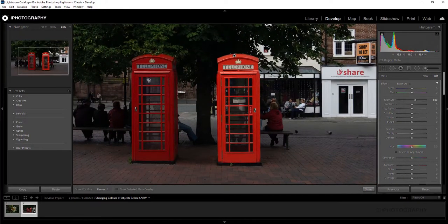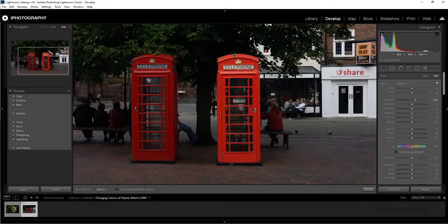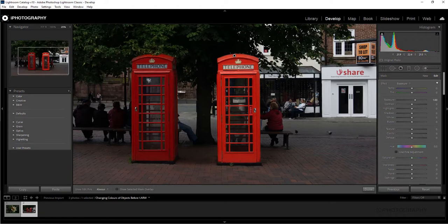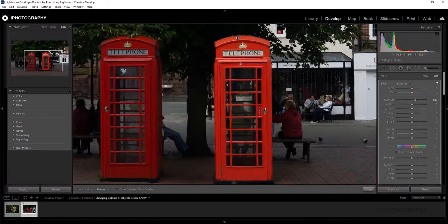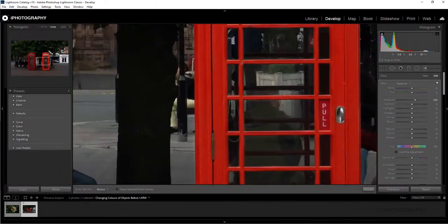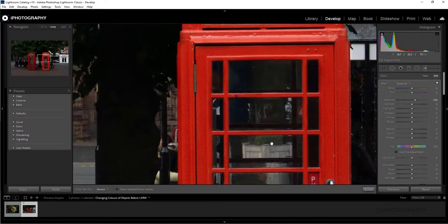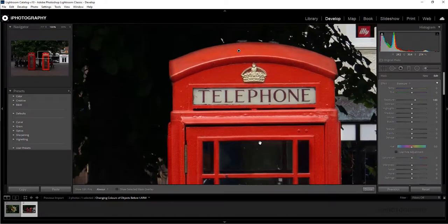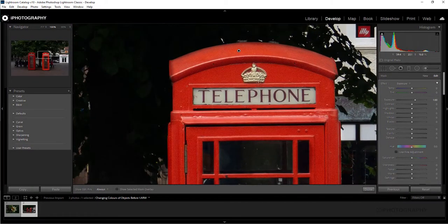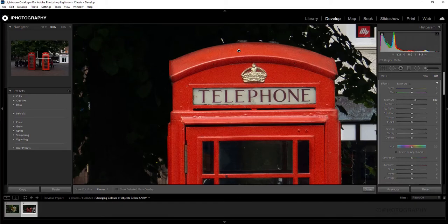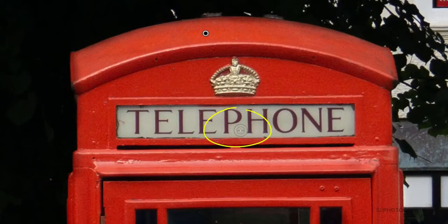So there we go. We've managed to select all the areas that we want to actually include in our color change here. Now, if for any reason you've actually included areas that upon hindsight you think actually, no, I don't really want to end up changing that, you can just simply undo parts of the adjustment brush. So if you can actually see on the middle of the adjustment brush here, we've got a plus icon.